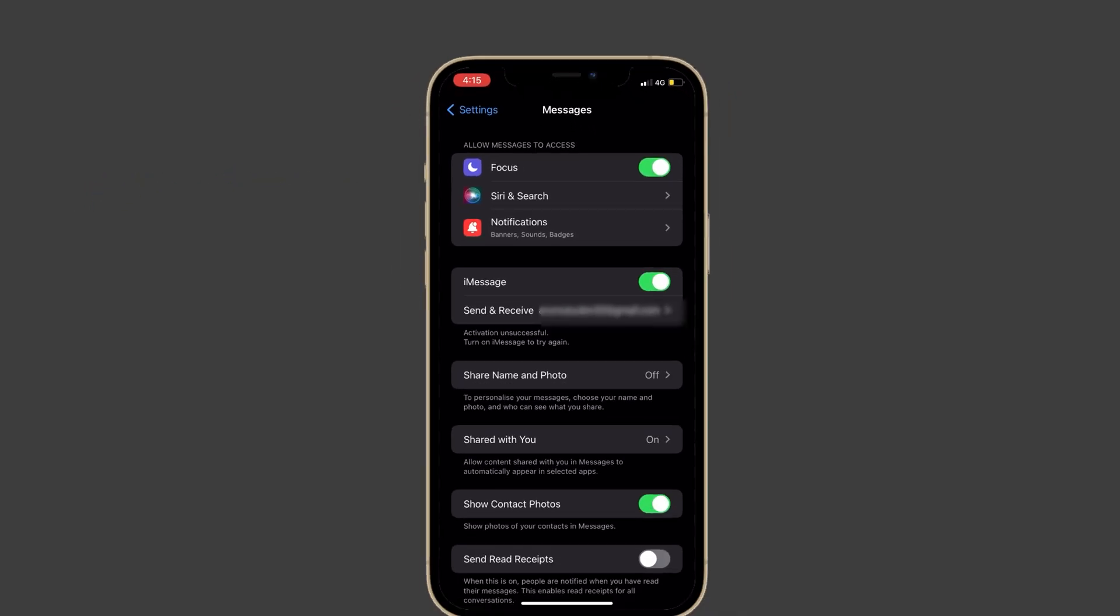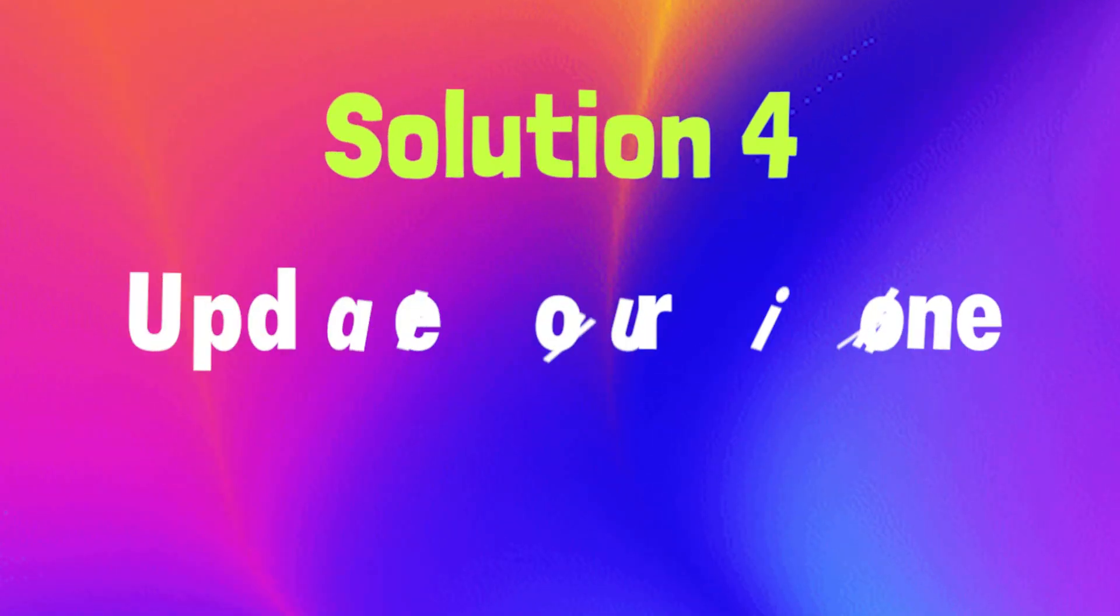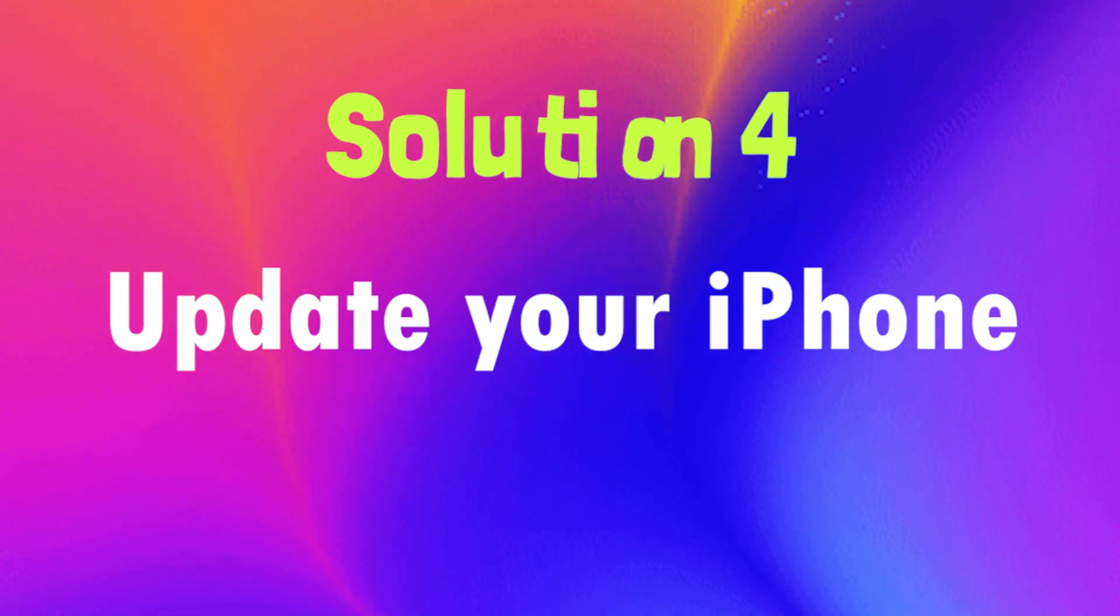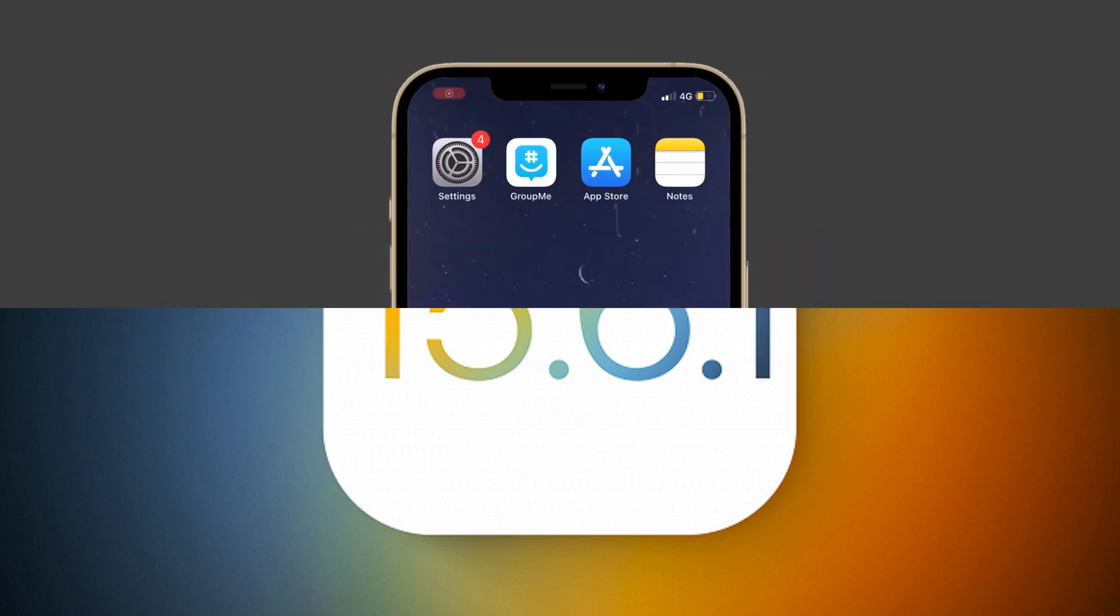Solution number four: update your iPhone. Recently Apple released a new iOS for the iPhone, so update your iPhone to fix this issue. To do that, launch Settings on your iPhone, then tap on the General option.